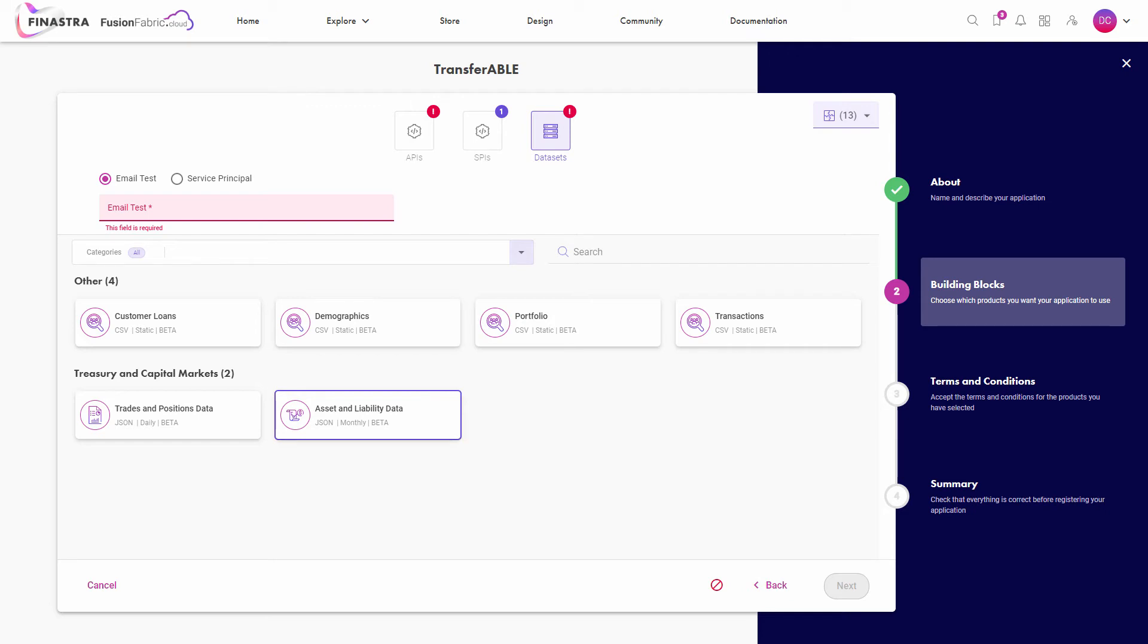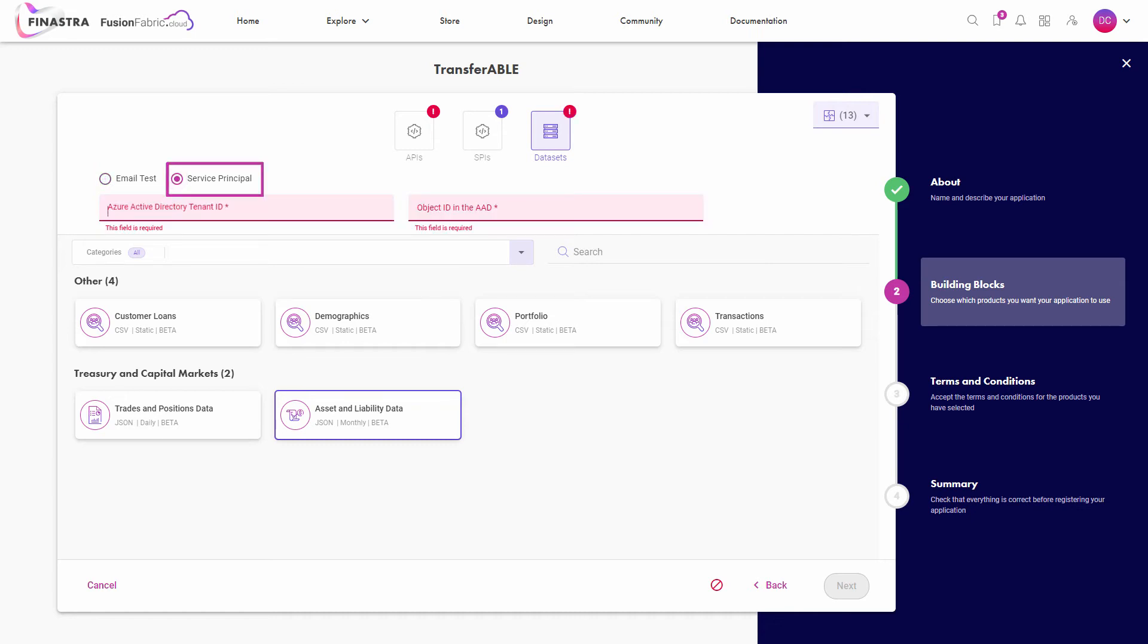either at the email address attached to your Azure Active Directory account or by the tenant ID and object ID of your service principal user from the Azure Active Directory.